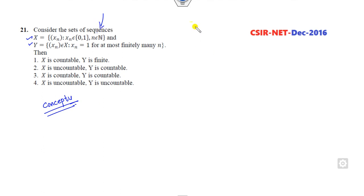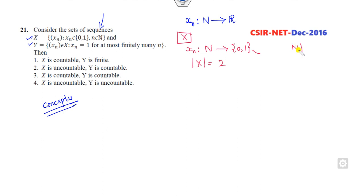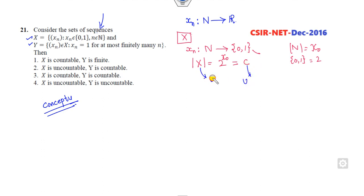The first concept is a sequence — a function from natural numbers to the reals. For the X case, x_n is a sequence such that x_n belongs to {0, 1}, which is binary. The cardinality of X is 2^(aleph-naught), and 2^(aleph-naught) equals c (the cardinality of the continuum), so X is an uncountable set.